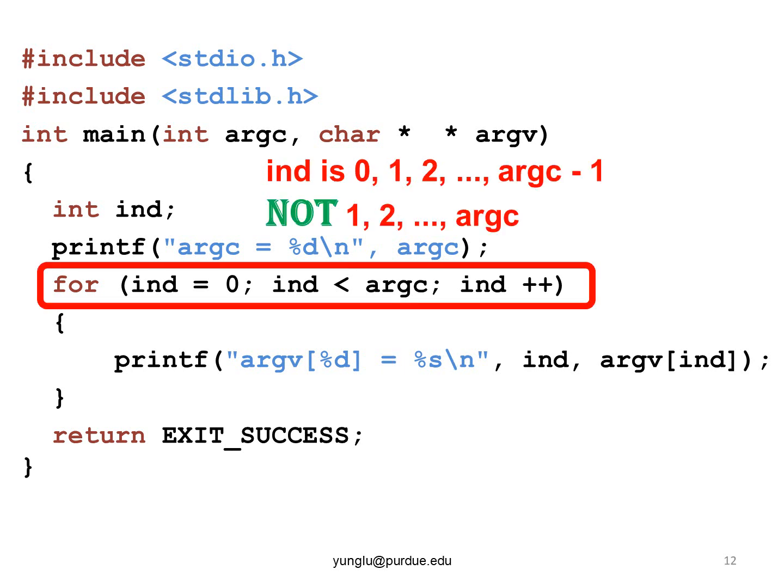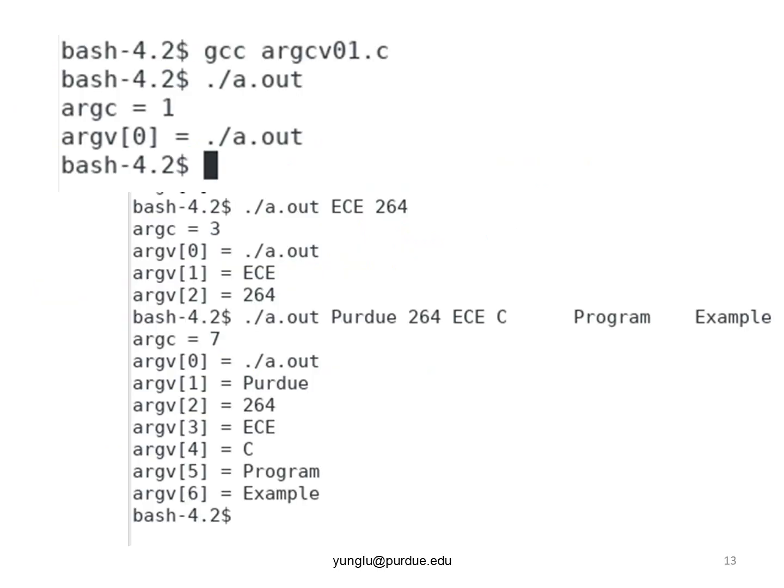The first line prints ARGC equals to one. This means the program has one input argument. The second line prints the only argument. This is the first element of the ARGV. The element is the name of the program.